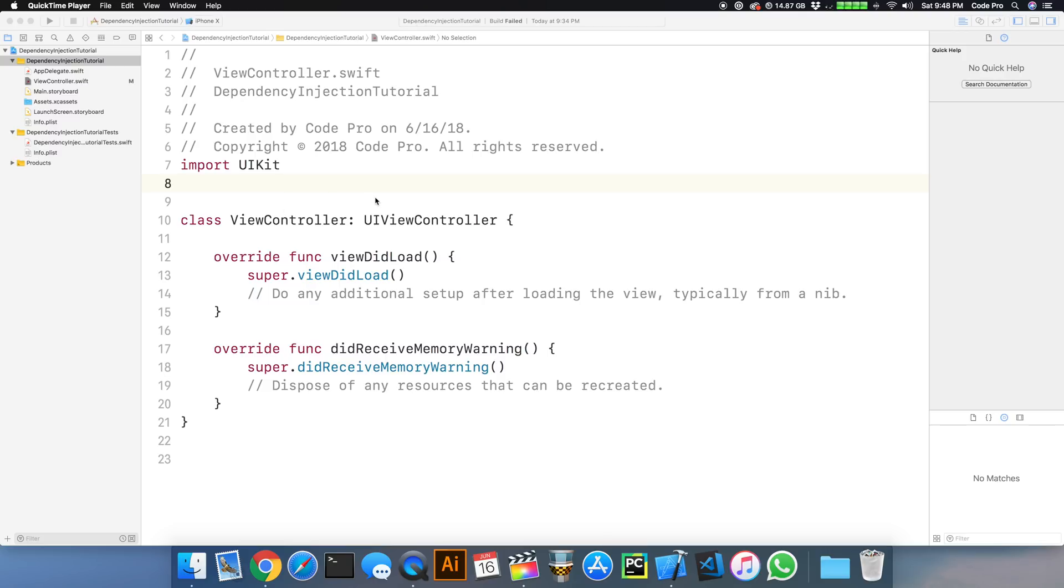And so what we'll really do is illustrate this through an example. We'll start off with a bad example that does not use dependency injection.